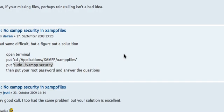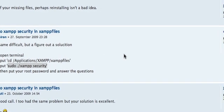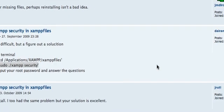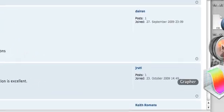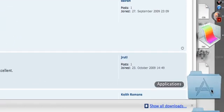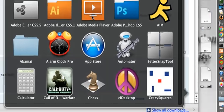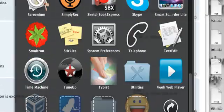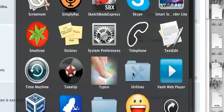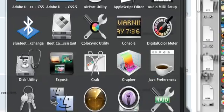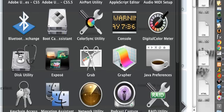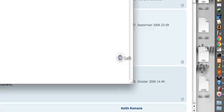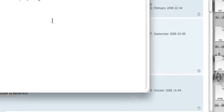And okay, so that's the code basically right there. All you have to do is go to your applications, go down to your terminal, which is in your utilities file, and open up your terminal.